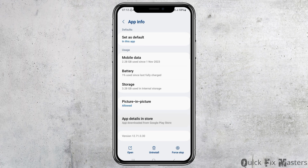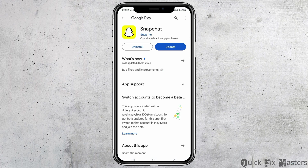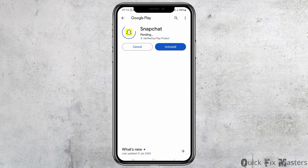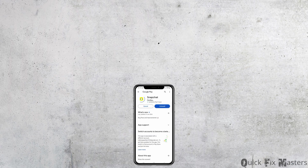Scroll down until you find the option of app details in store. After you tap on app details in store, your application will be opened in the Google Play Store. If you see any update option, you have to update your application, because this way your problem will be solved.